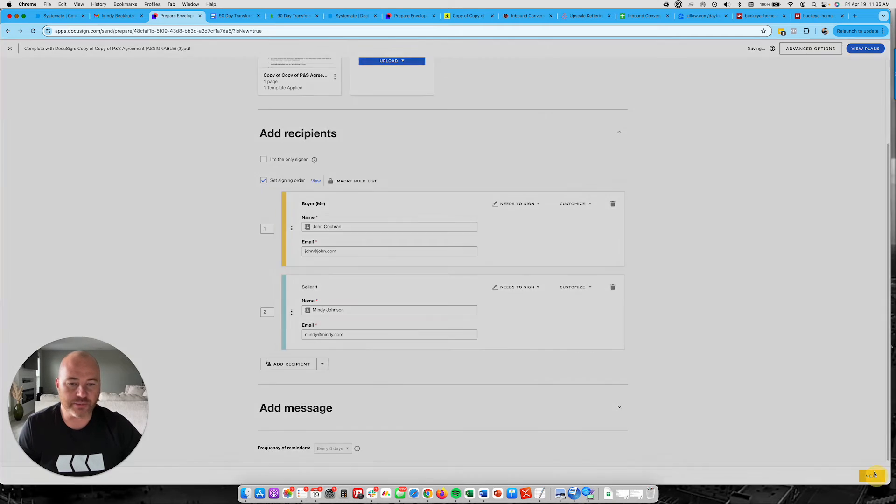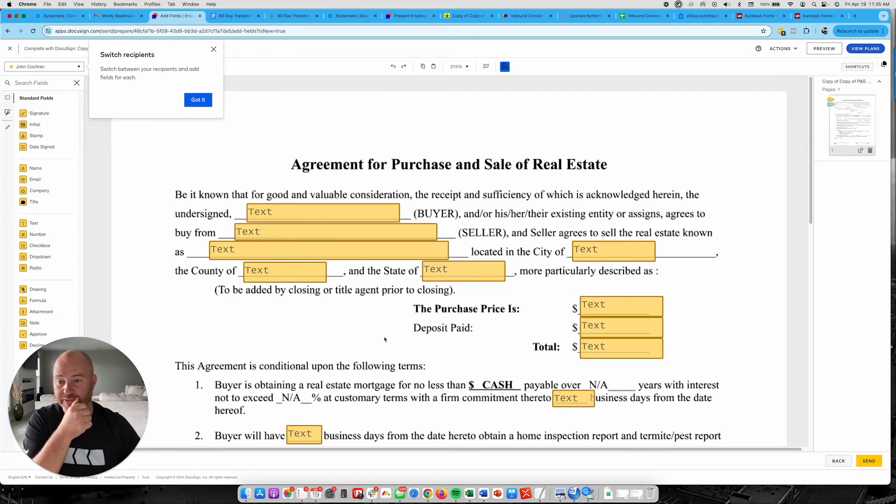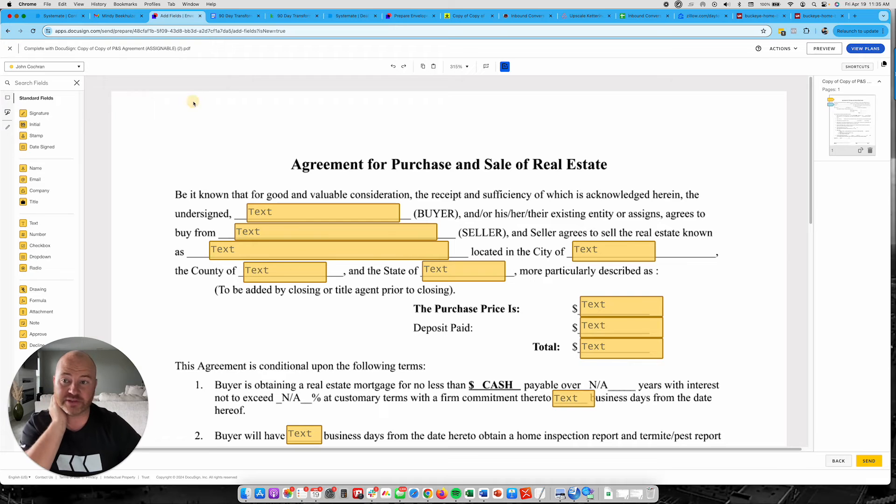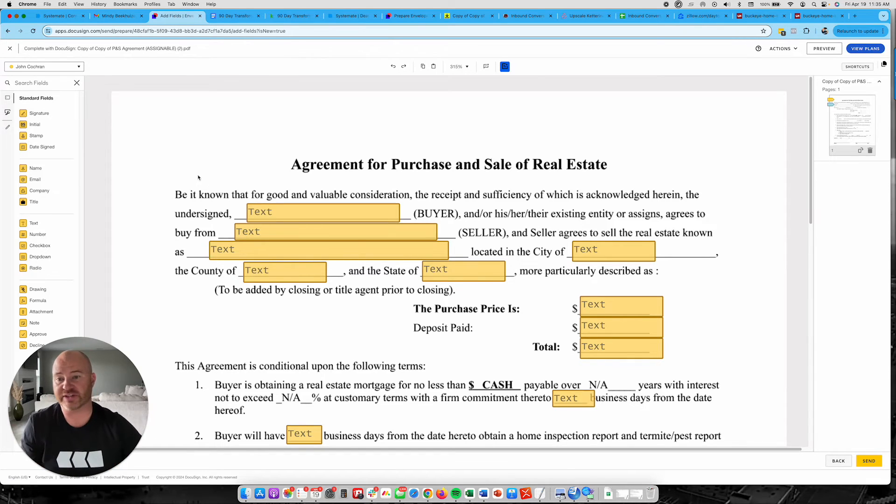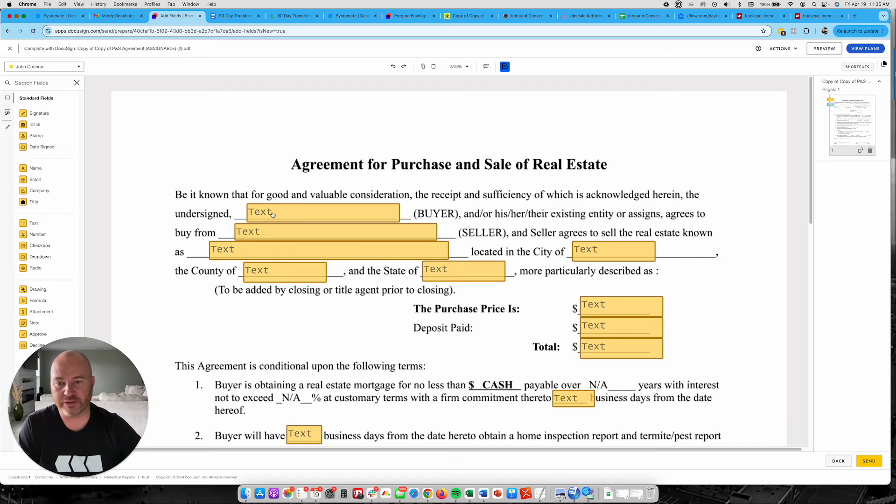But if you don't and you only got one seller, you can actually just drag this straight to the trash. Click Delete. And now you can see that there is only two sellers right there. Now, I'm going to click Next. And what it's going to do is it's going to basically come to me first because I was the first signer on this. And then all I do is I just fill out all these fields.